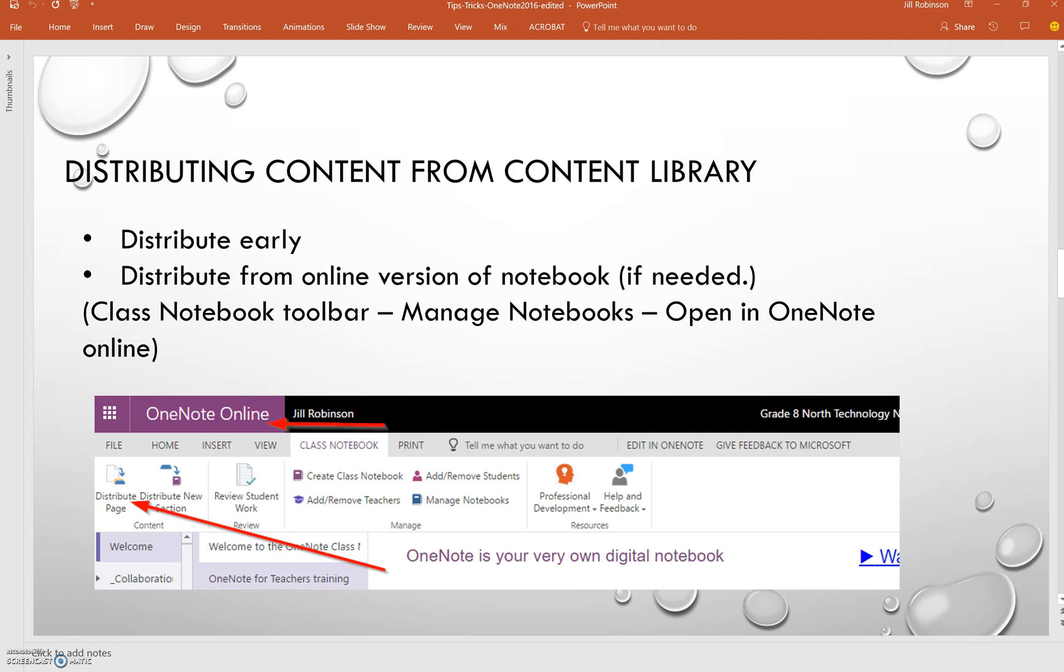Another helpful tip I have found is the distribution of content from the content library. While the new Class Notebook toolbar does enable you to distribute pages to all of your students from the content library so that all the students have it and you know it went into the correct section, every so often there's a little glitch with it.